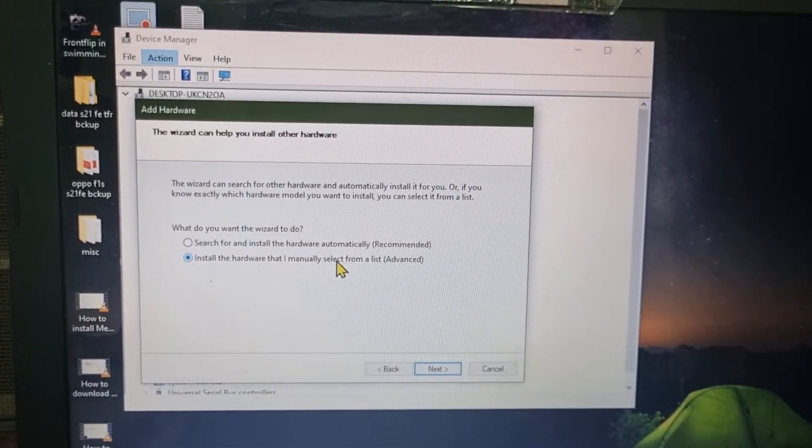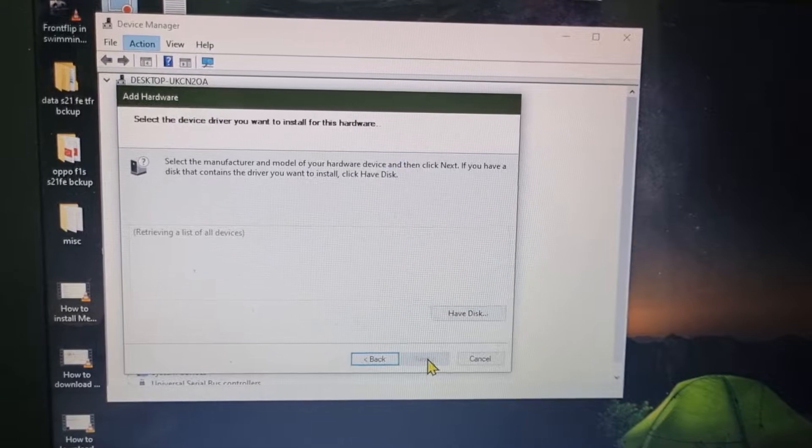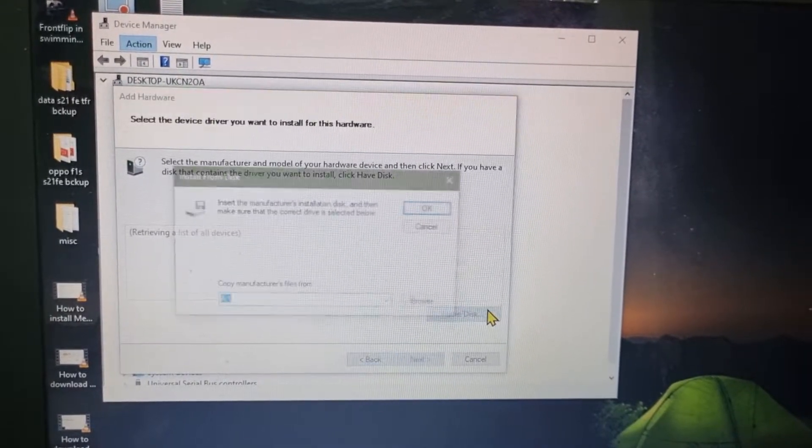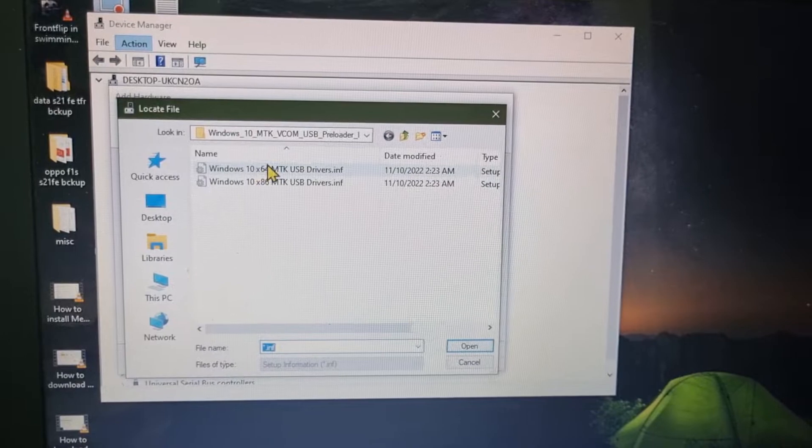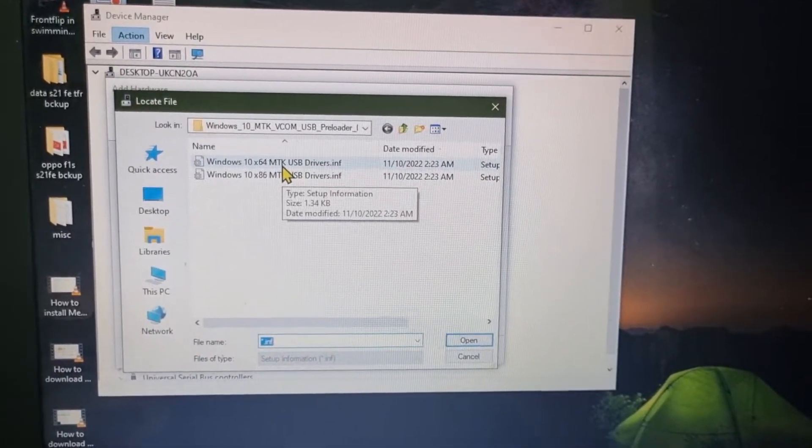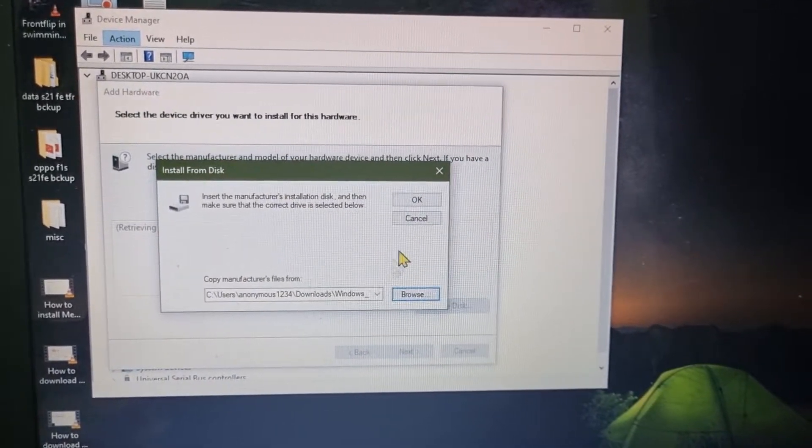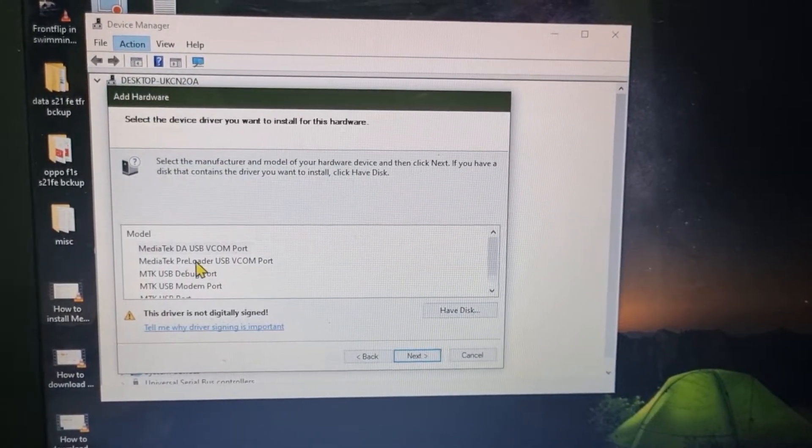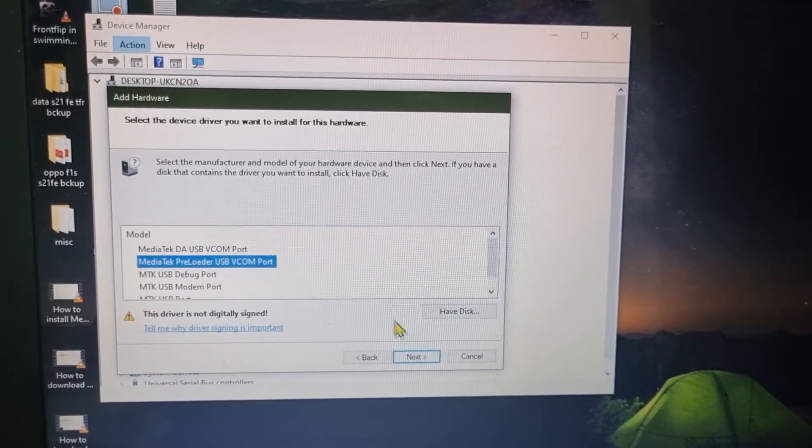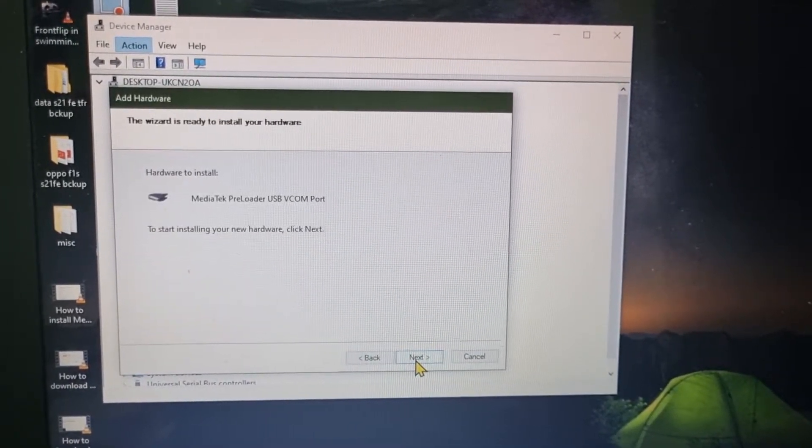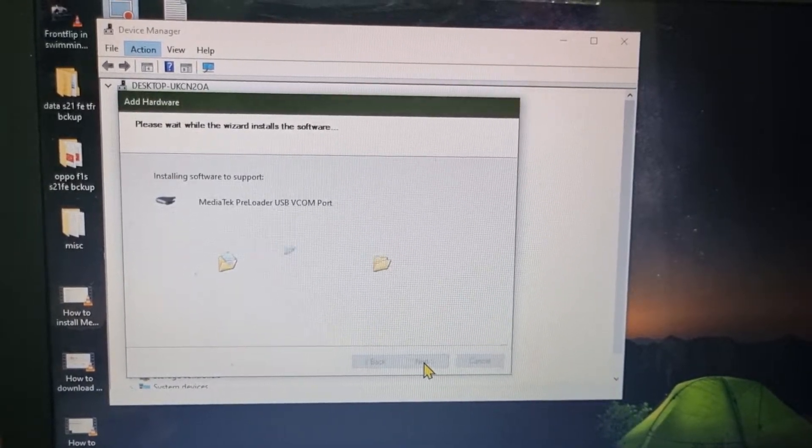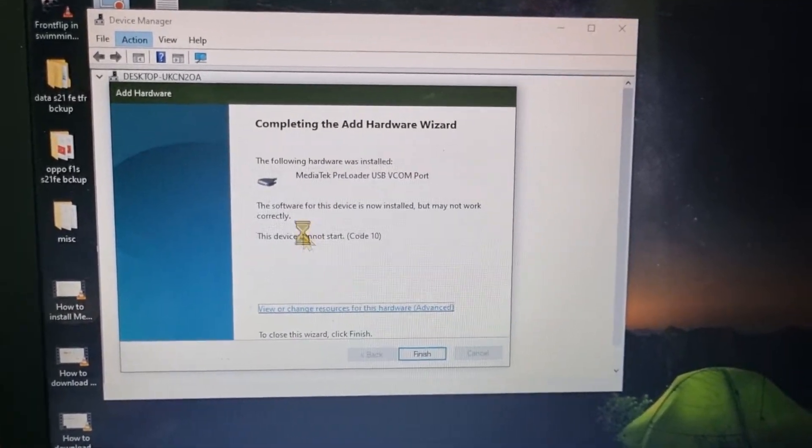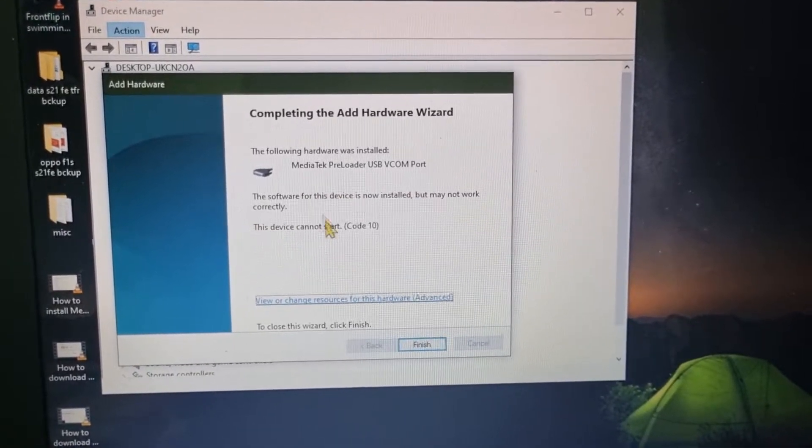Click on install the hardware driver manually, Advanced, Next, Have Disk, click on Browse and search where's the driver. So here's the driver, I'll select x64, click OK, click on MediaTek USB VCOM Port Preloader USB VCOM code, click Next and it will start installing the driver. So here you can see the software device is now installed but may or may not work perfectly.